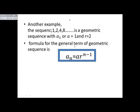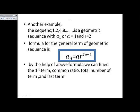The formula for the general term of a geometric sequence is aₙ = a · r^(n-1), where aₙ is the last or nth term, a is the first term, r is the common ratio, and n is the total number of terms. By the help of this formula we can find the first term, common ratio, total number of terms, and the last term.